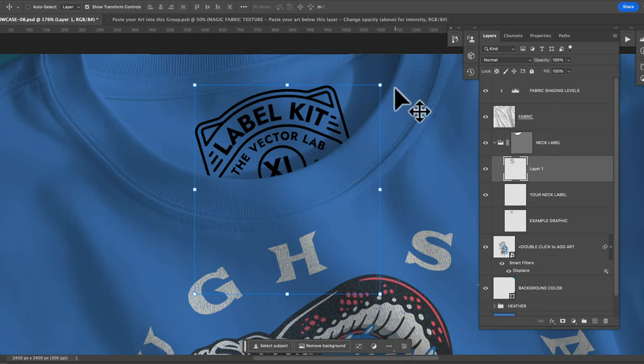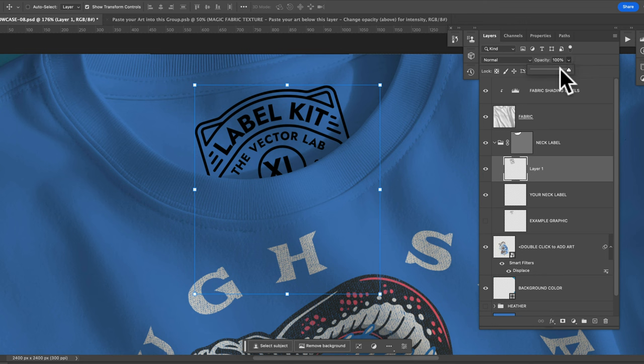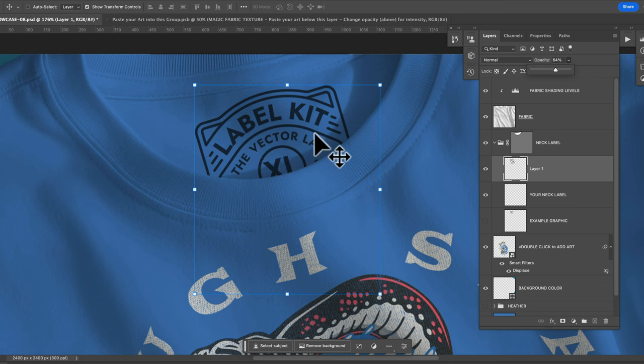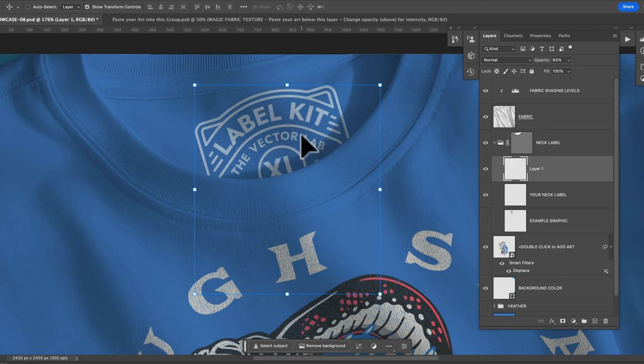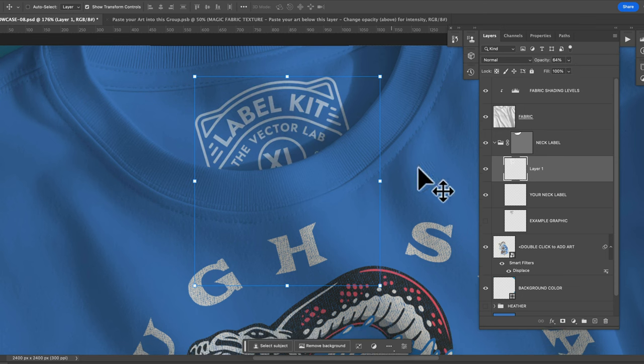And what I like to do is turn the opacity of that neck label down. It just looks a little more realistic and looks like it's printed on the shirt if it's not just completely 100% black. Let me actually just turn that to white. I think that looks really good.